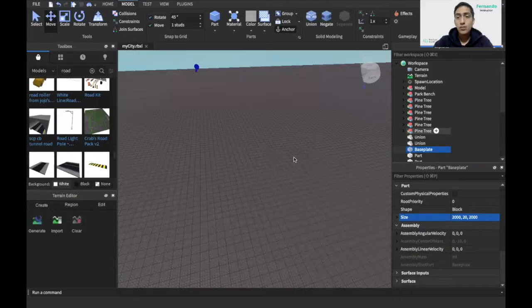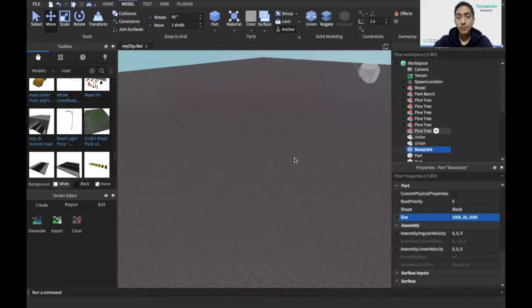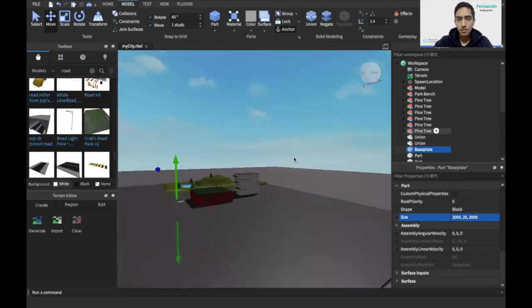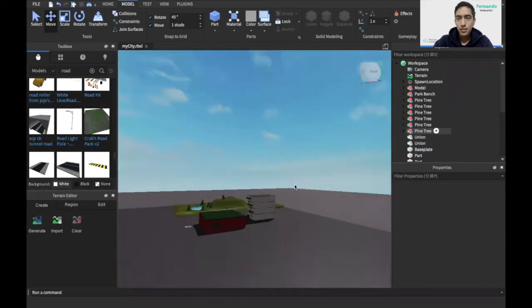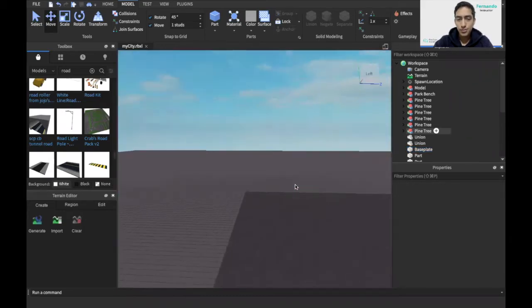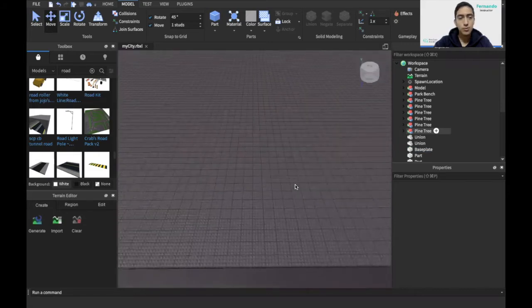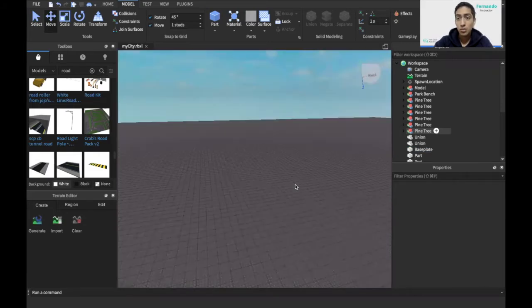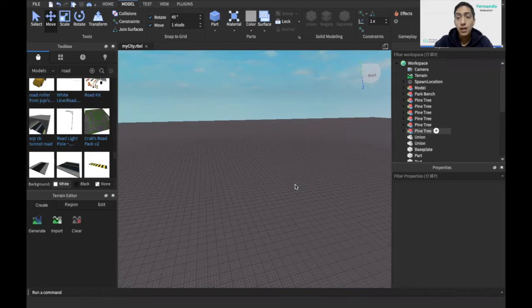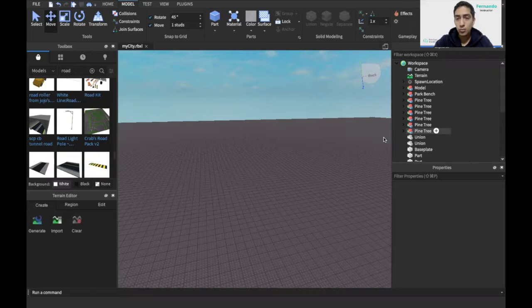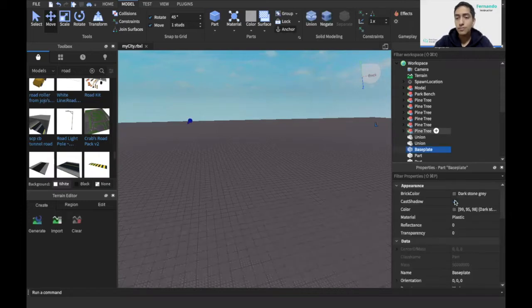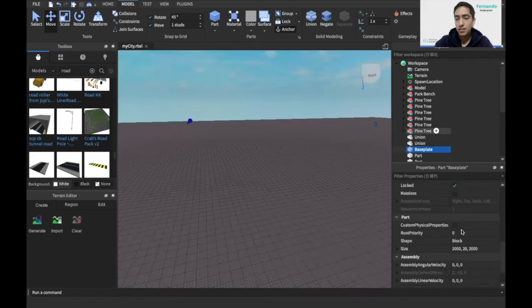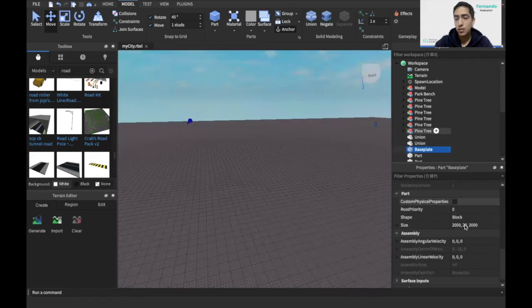So for today's chapter I made a couple of changes, not very major. The only substantial change I have made since last chapter was I extended the baseplate because I want to play around with some of the road elements we can include into a Roblox project. I did this because I don't want to interfere in the main city, so I just went into the baseplate and changed the size. I kept the height the same at 20 but changed the dimensions to 2000 and 2000.